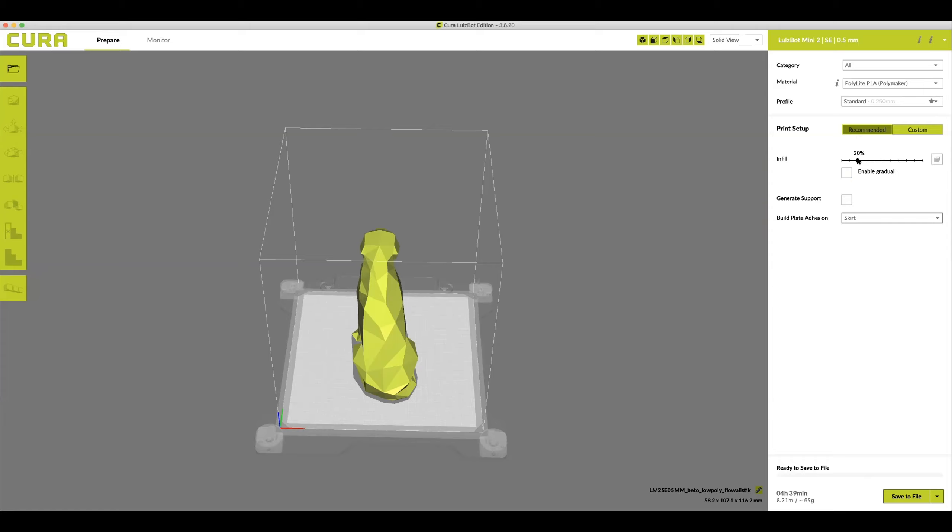Infill indicates how much material is inside the model. 20% is usually good for most models, but if you need it to be more, click and drag the slider to make a greater percentage of infill.